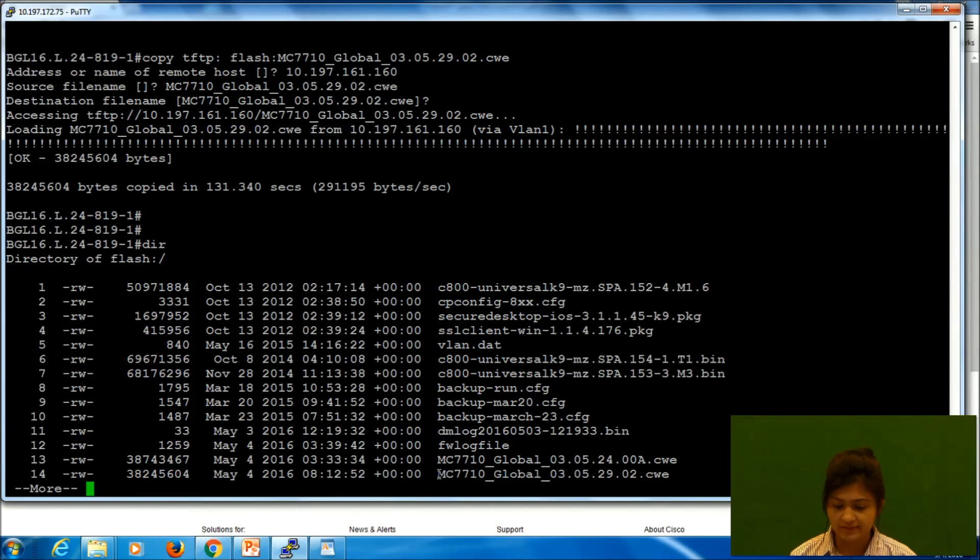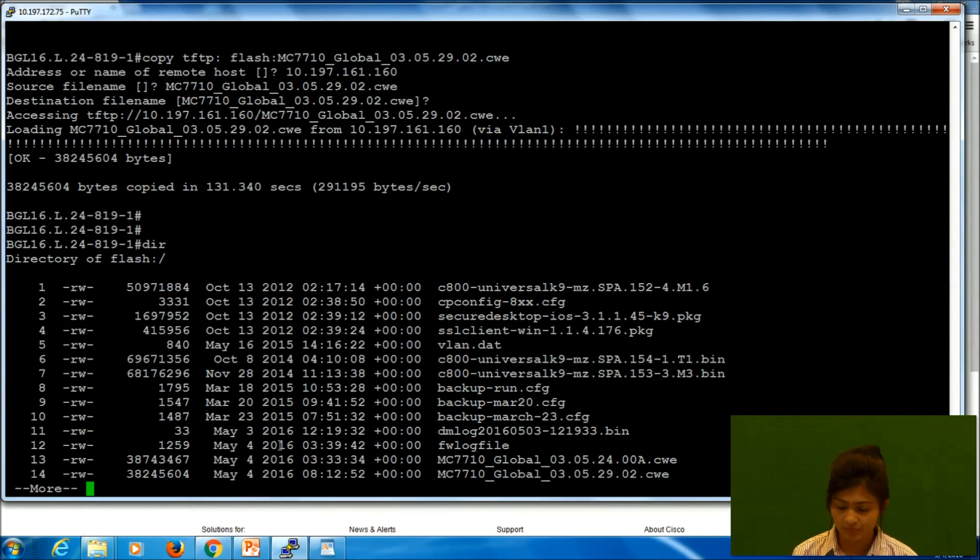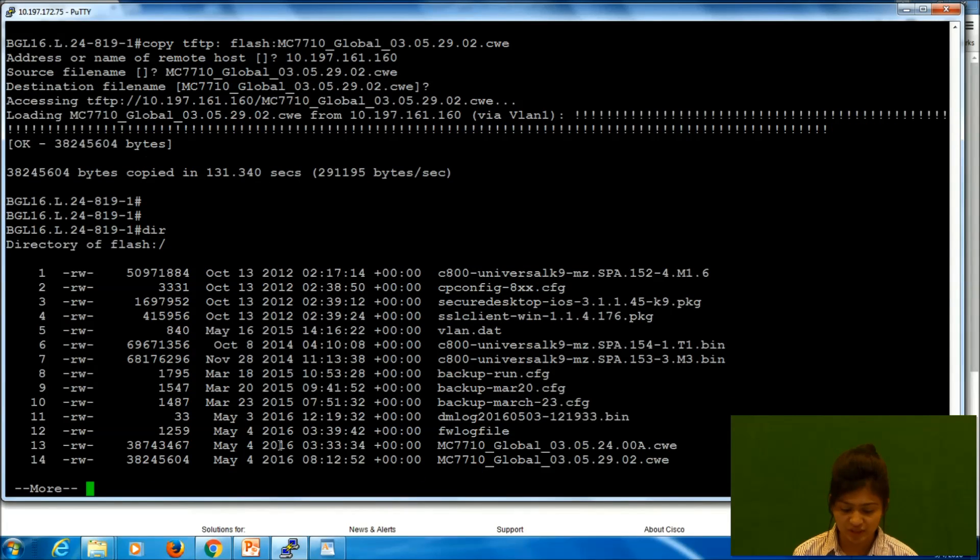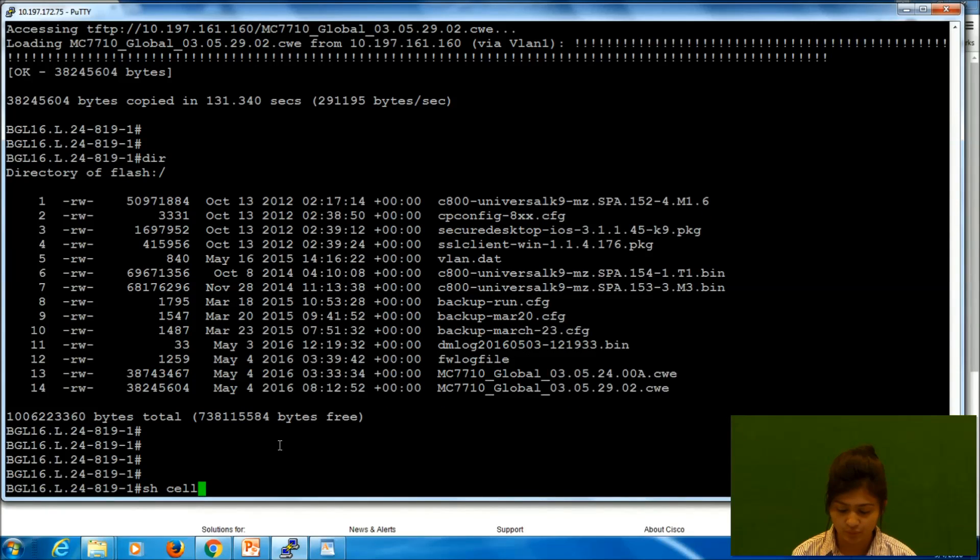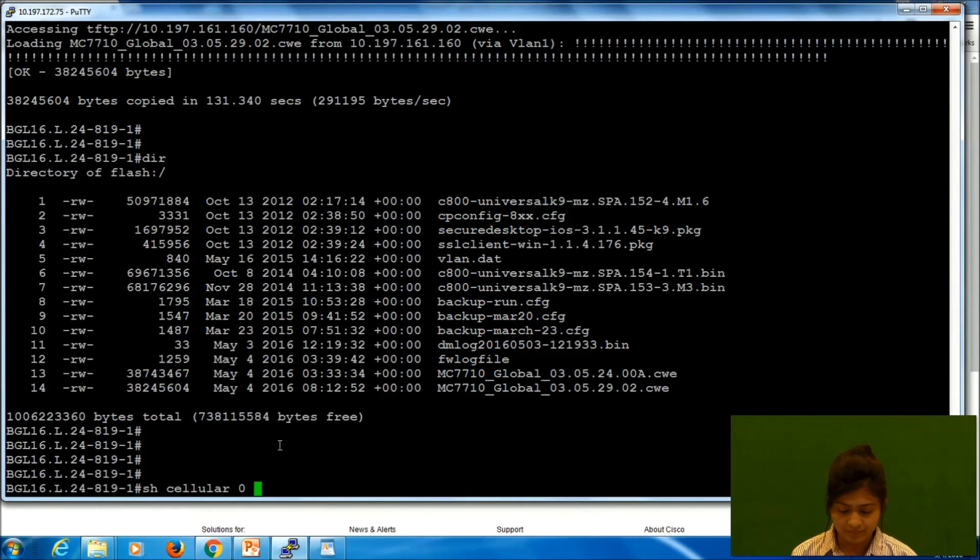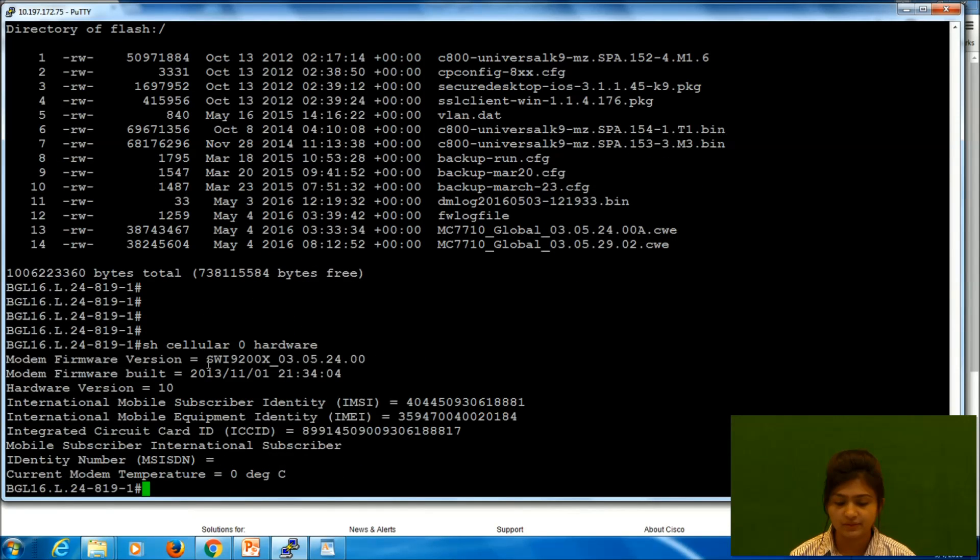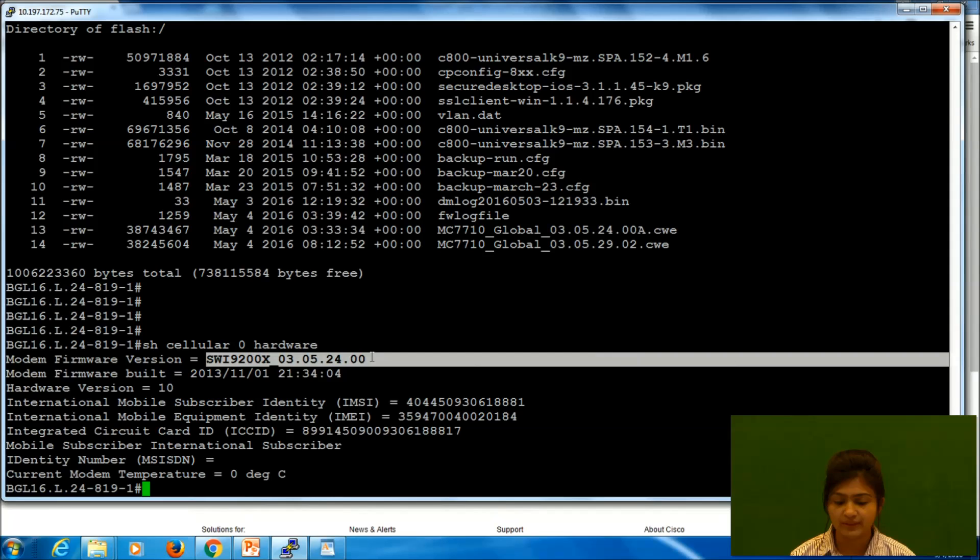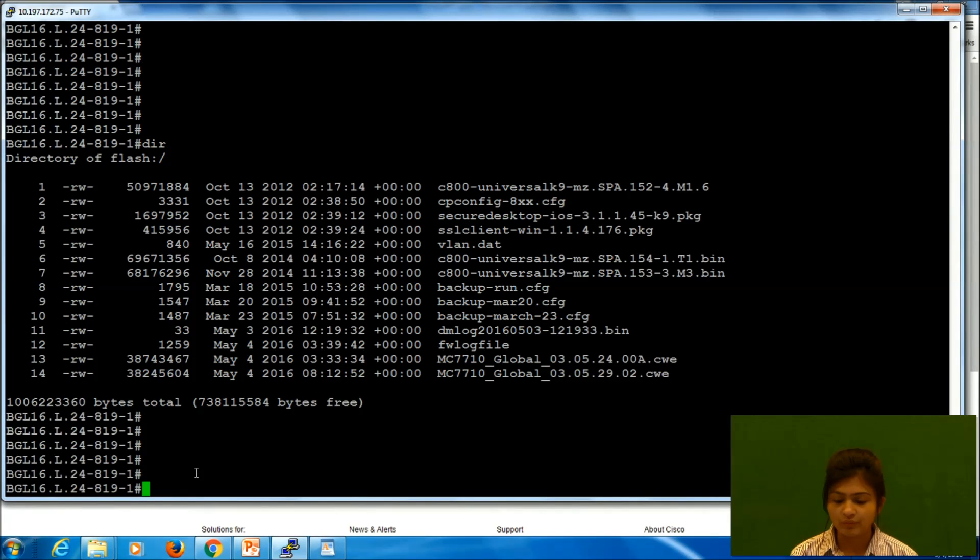We can check it. So this is the file that we have copied. Now we can check the current version of modem that we have. So it is 3.5.24. We will be upgrading it to 3.5.29.